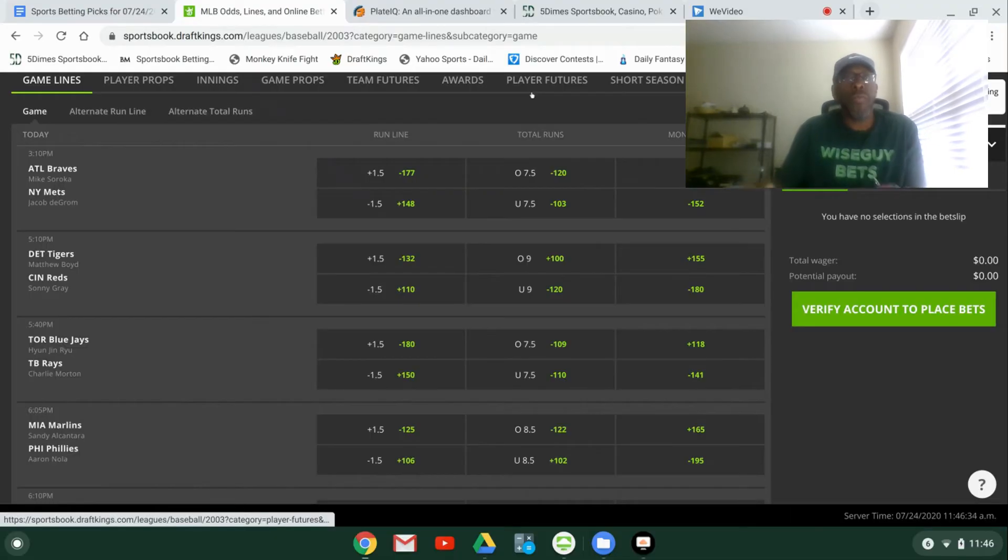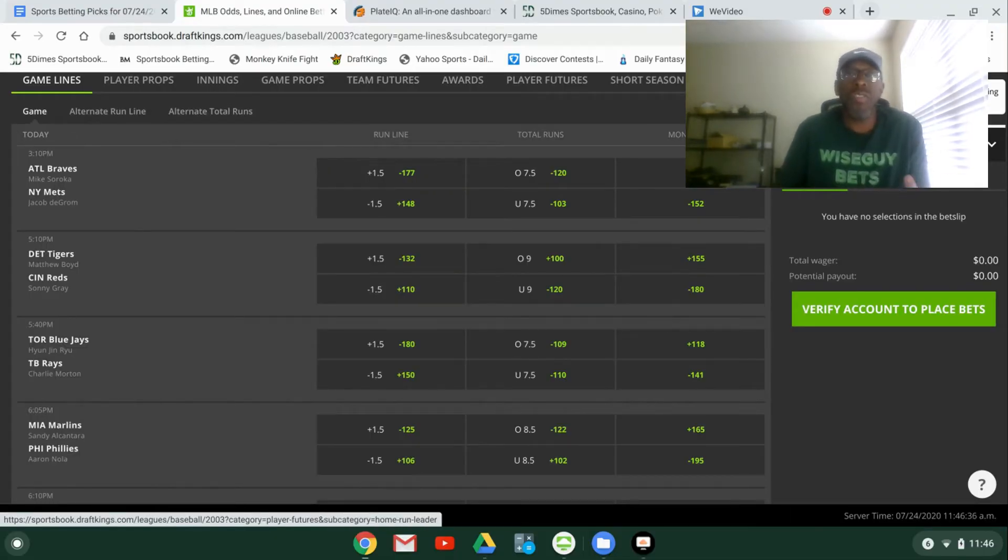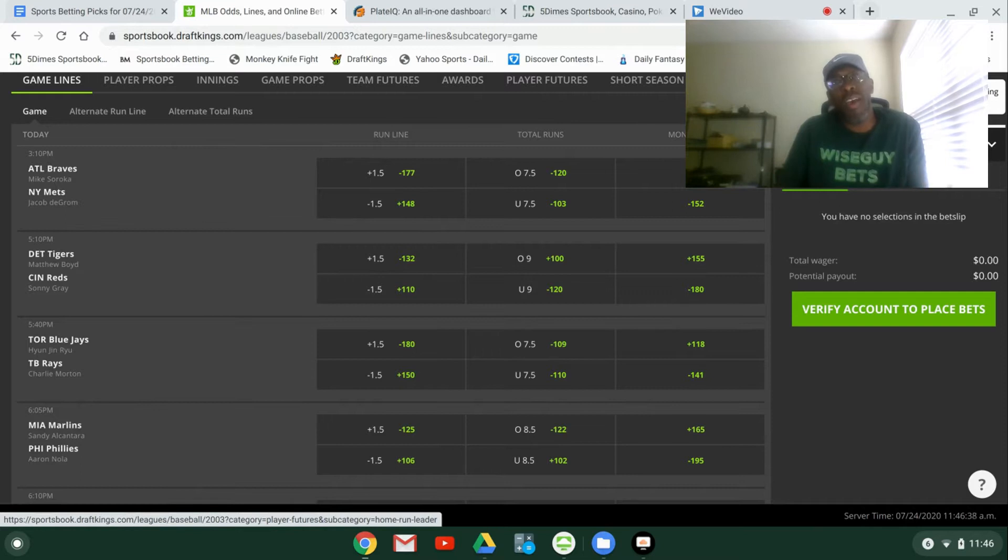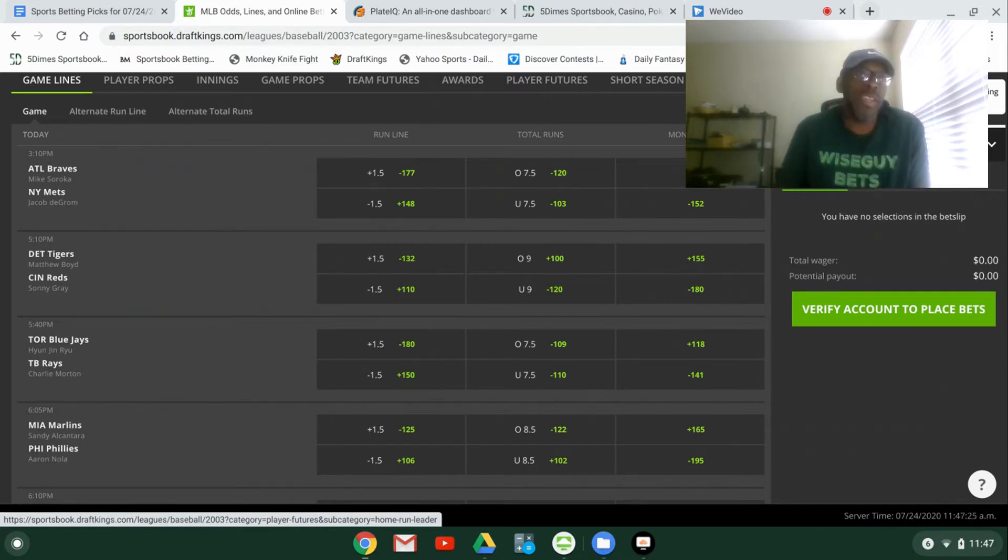What's up y'all, this is Ron P from Wiseguy Betts coming to you with the Morning Line where we go over the odds for today's games. I'll give you out some picks that I like.